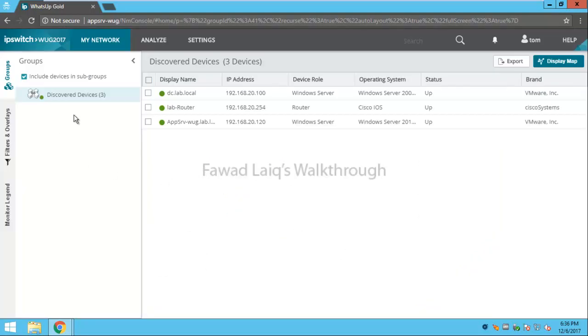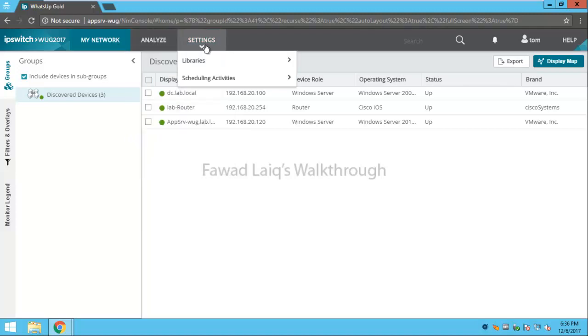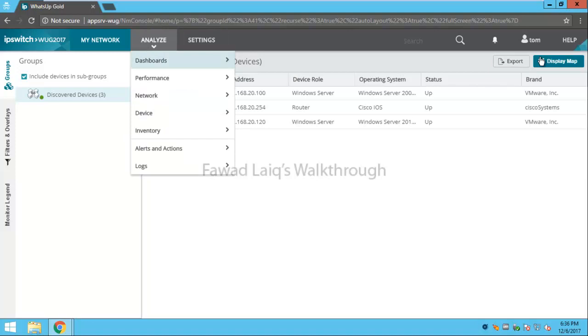If you look over here now, this user can only see Discovered Devices, and as I said, I have just copied the Reports Viewer group, and you can see that I can only have certain rights on this.